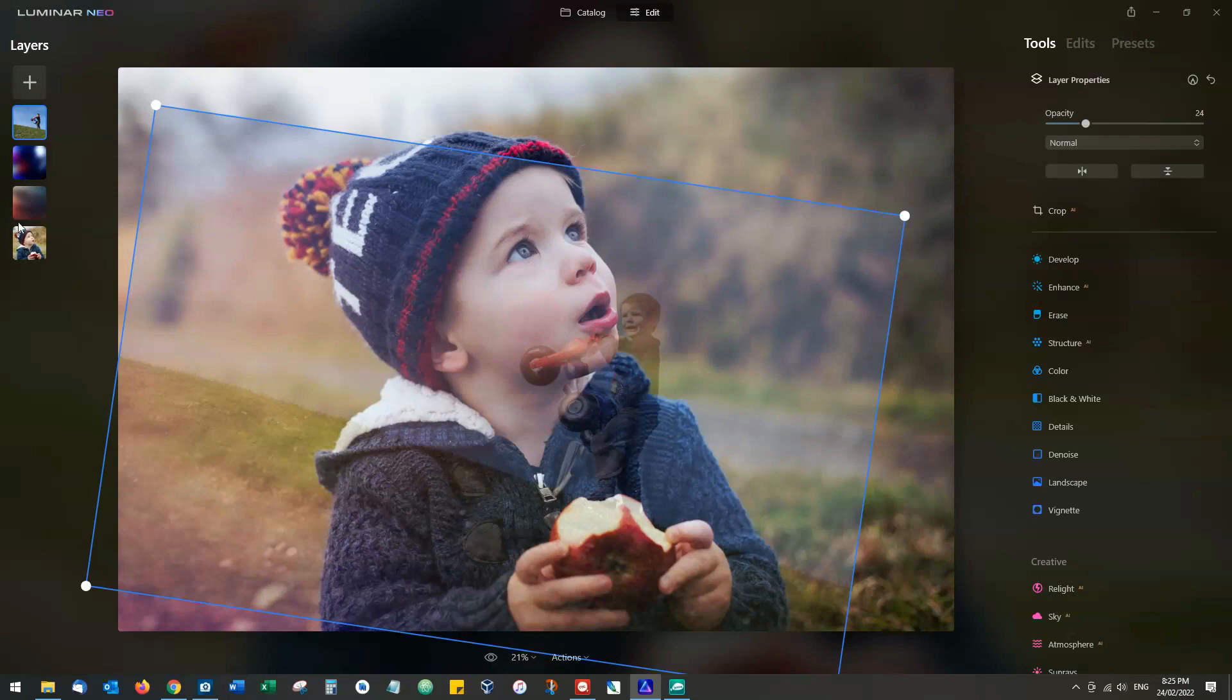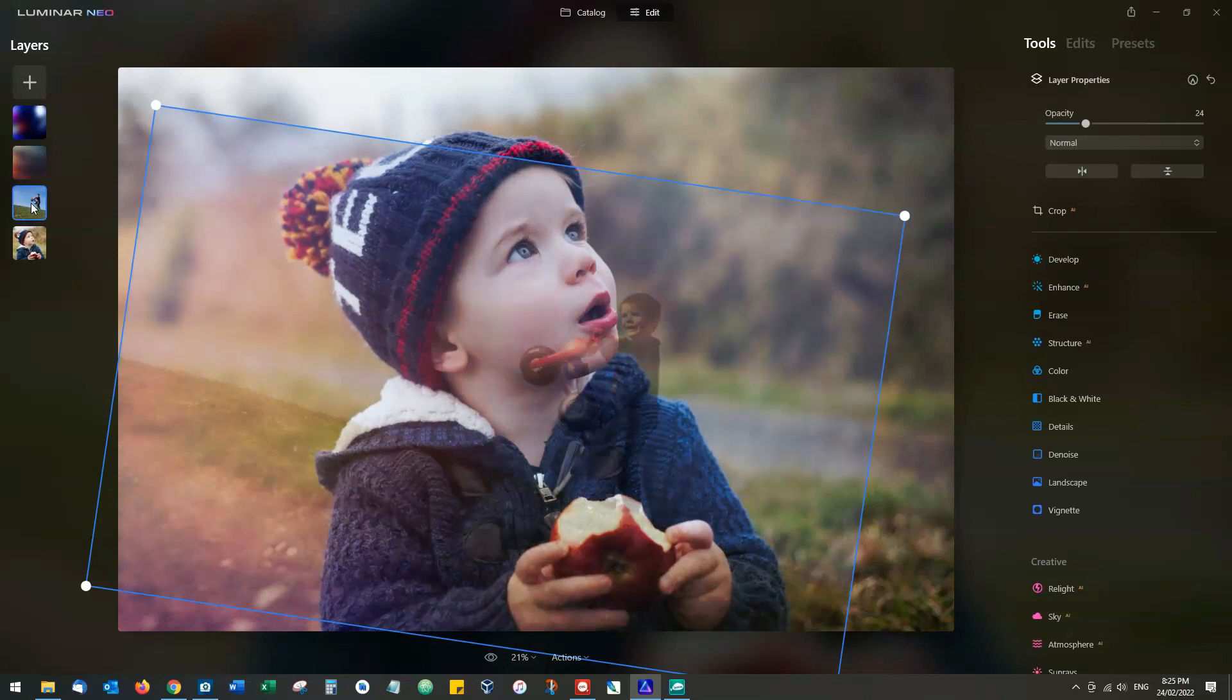You can also change the stacking of your layers. So for example, if we would rather this one be below one of the flares, we can do exactly that.